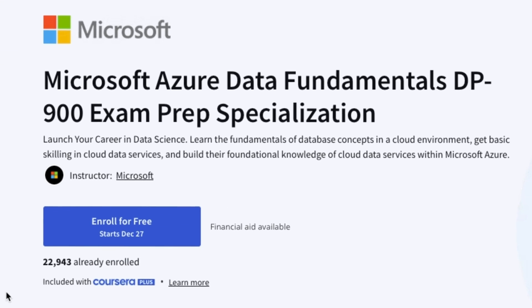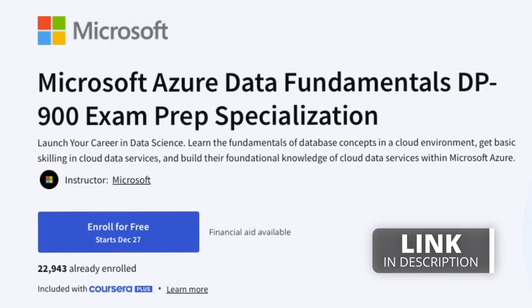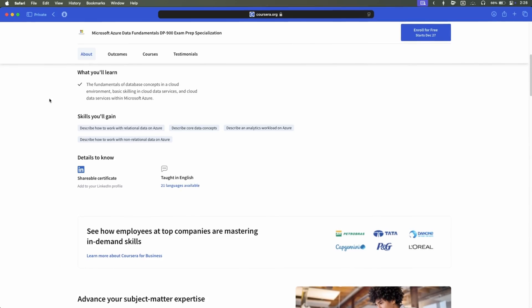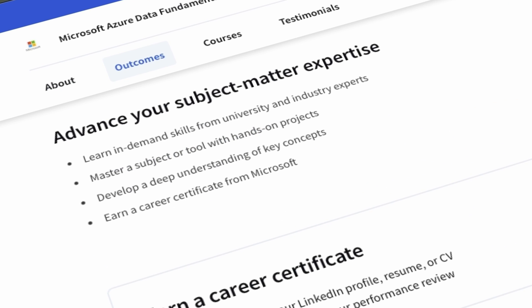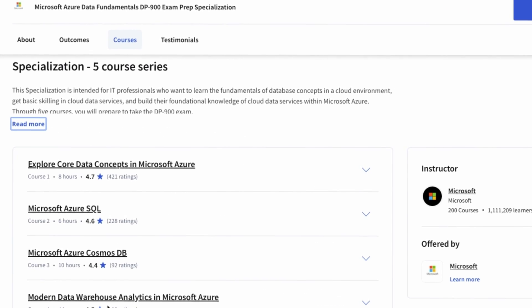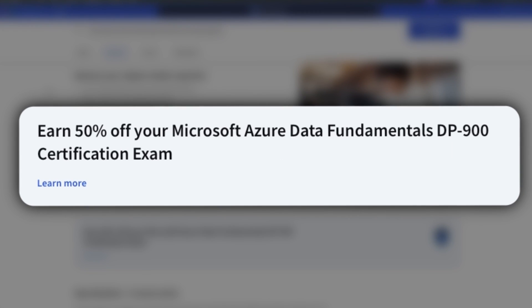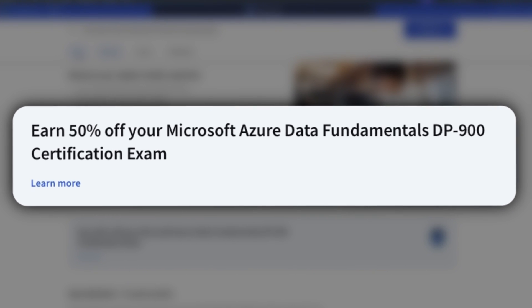The Microsoft Azure Data Fundamentals DP-900 exam prep specialization course is similar to the AZ-900 one, but more niche and focused around data science. So if you're into data science and want a more specific Microsoft Azure cloud course, this is the right one for you. You'll learn all about database concepts in a cloud environment and cloud data services. If you pass all courses, you'll also receive a 50% off voucher for the DP-900 certification exam.